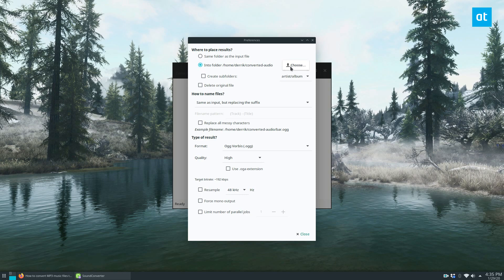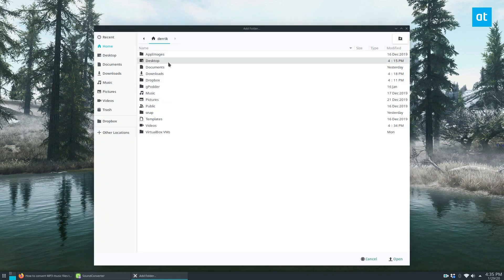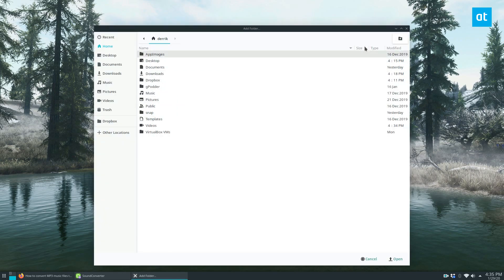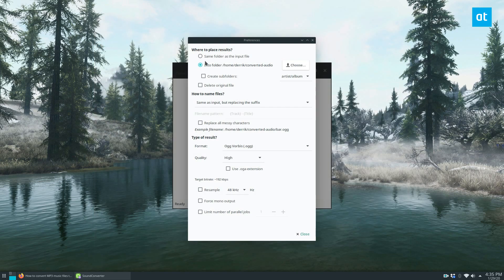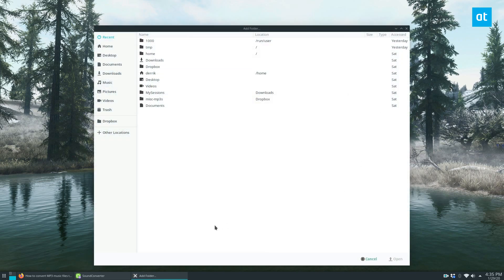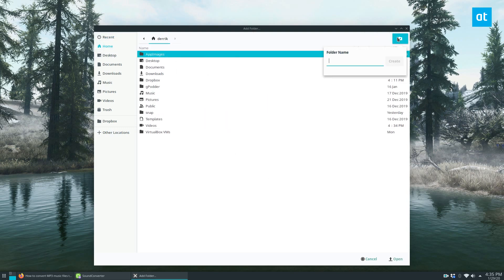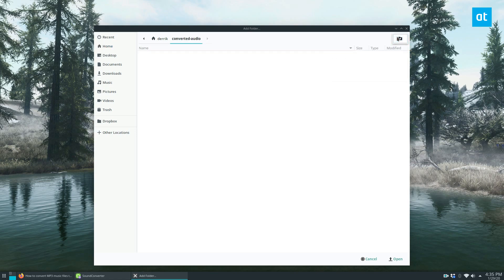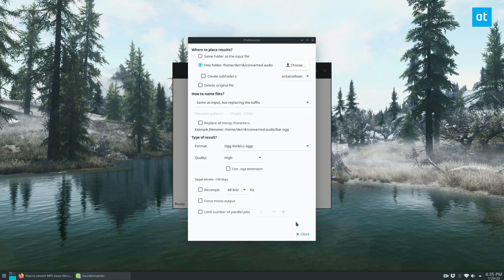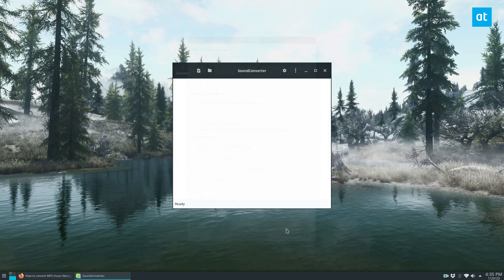You need to select 'Into Folder', then click 'Choose', and set up a folder. We can click 'Create New Folder', name it 'Converted Audio', click 'Open', and now it's going to send all of the converted files there. Then click 'Close'.